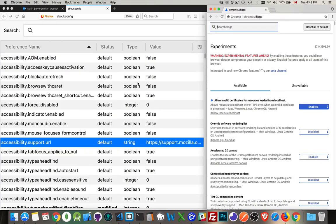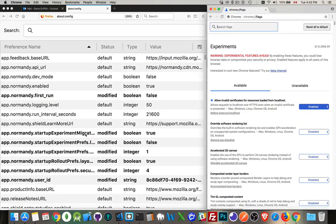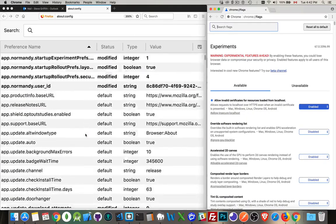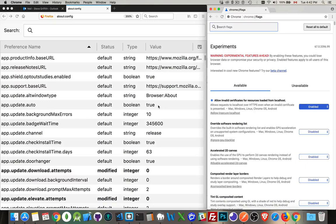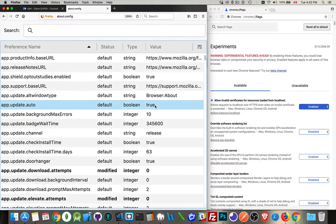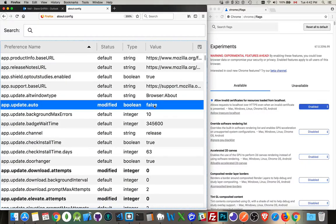In Firefox, about:config gives you access to all these things. So it's all in one category. And you can scroll through here and anything that you want to change. So app.update.auto. The default right now is true. And I can double click on this to change it back and forth.